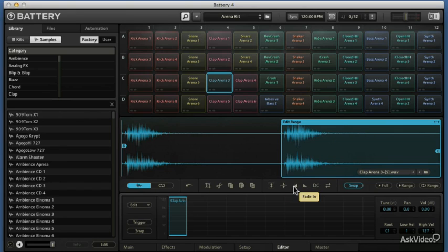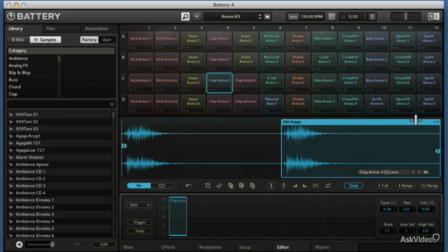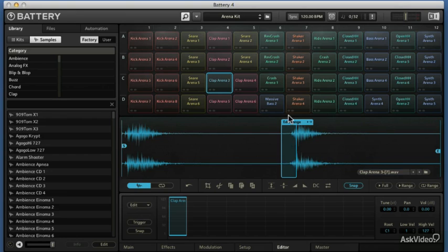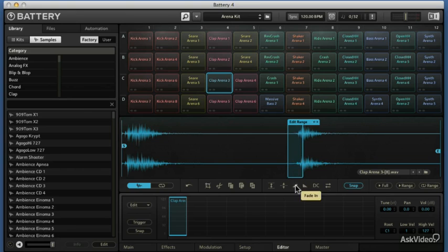Then we'll give it a fade in — so now we've kind of killed the attack of that. Let's undo and give it a fade in just to there, so you hear the attack of the second one is kind of gone. We can do it twice so it really is drastic. We'll undo so that we haven't really messed with anything — back to normal.